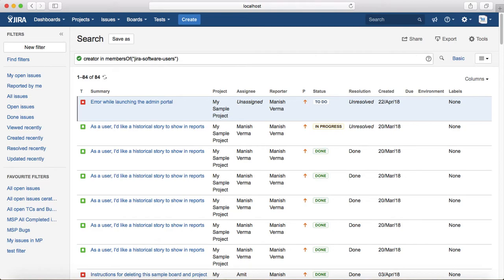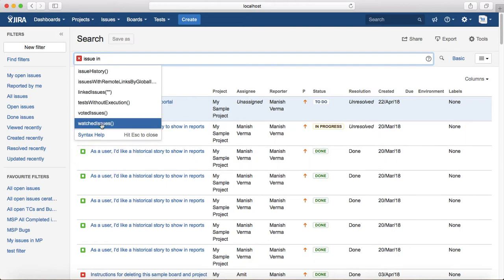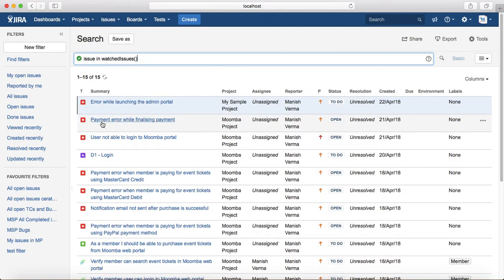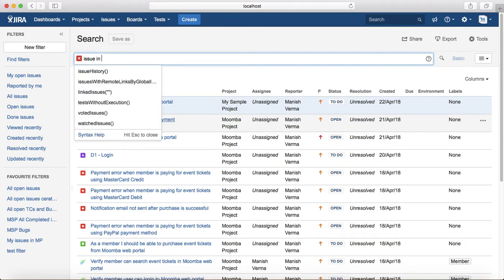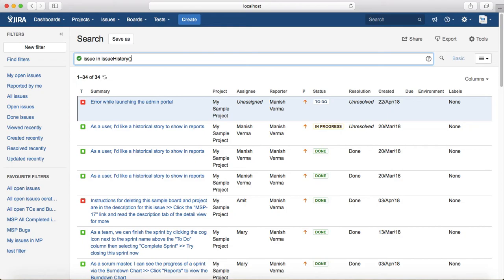The third category is functions involving issues. First example: to find issues you are currently watching, use 'issue in watchedIssues()'. Second example: to find issues you viewed most recently, use 'issue in issueHistory()'. It lists the top 50 issues from your history — since only 34 have been viewed in this case, it returns 34 results.